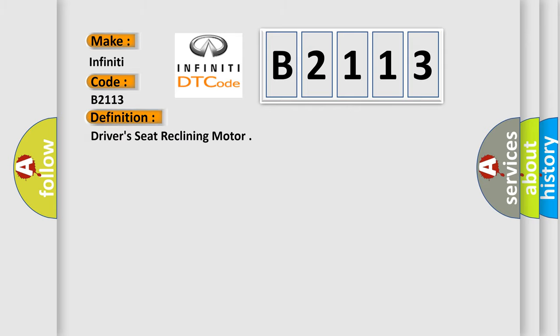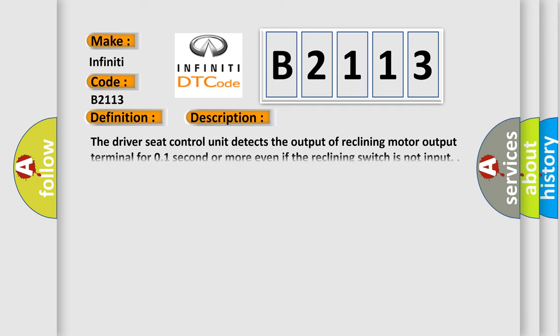The basic definition is Driver's Seat Reclining Motor. And now this is a short description of this DTC code. The Driver's Seat Control Unit detects the output of reclining motor output terminal for 0.1 second or more even if the reclining switch is not input.